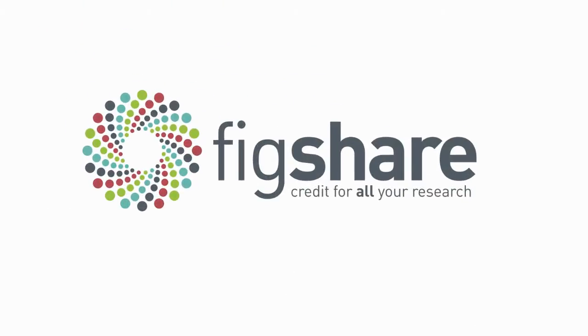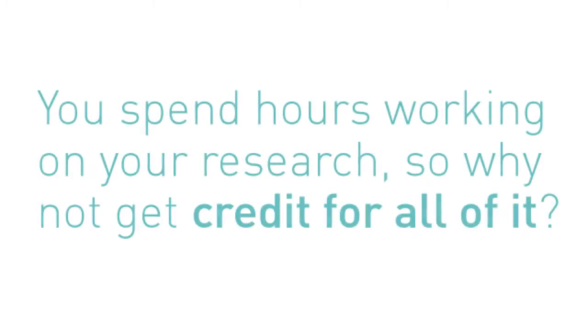Welcome to Figshare. We're here to help you better manage all of your research outputs. Here at Figshare we want to help you get credit for all of your research.